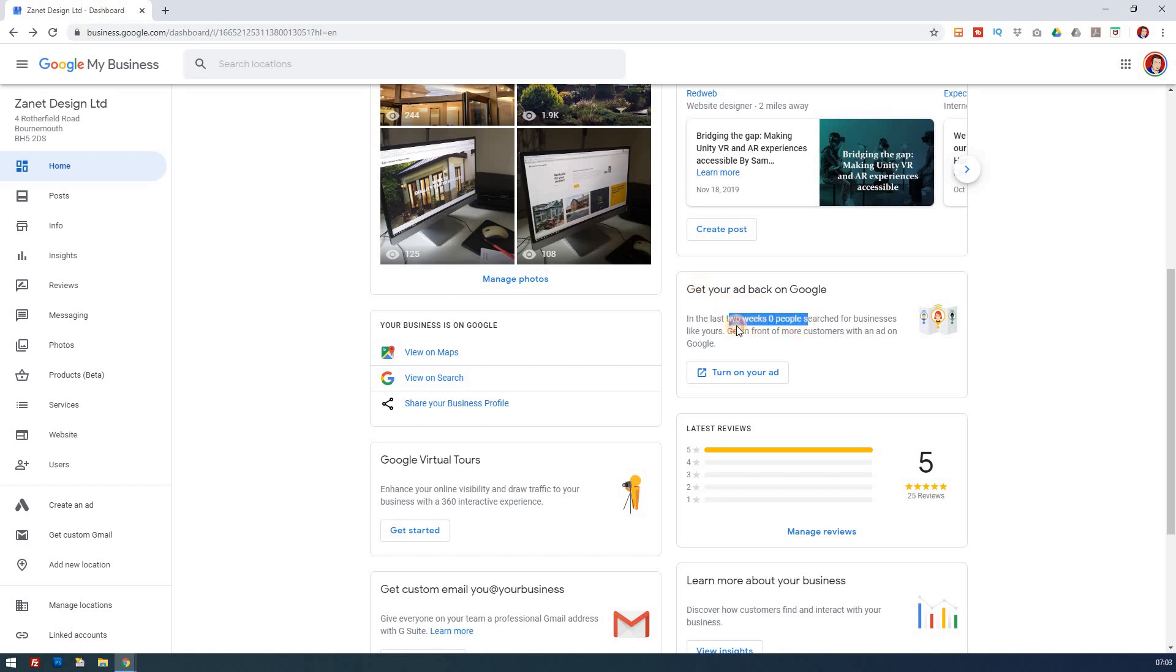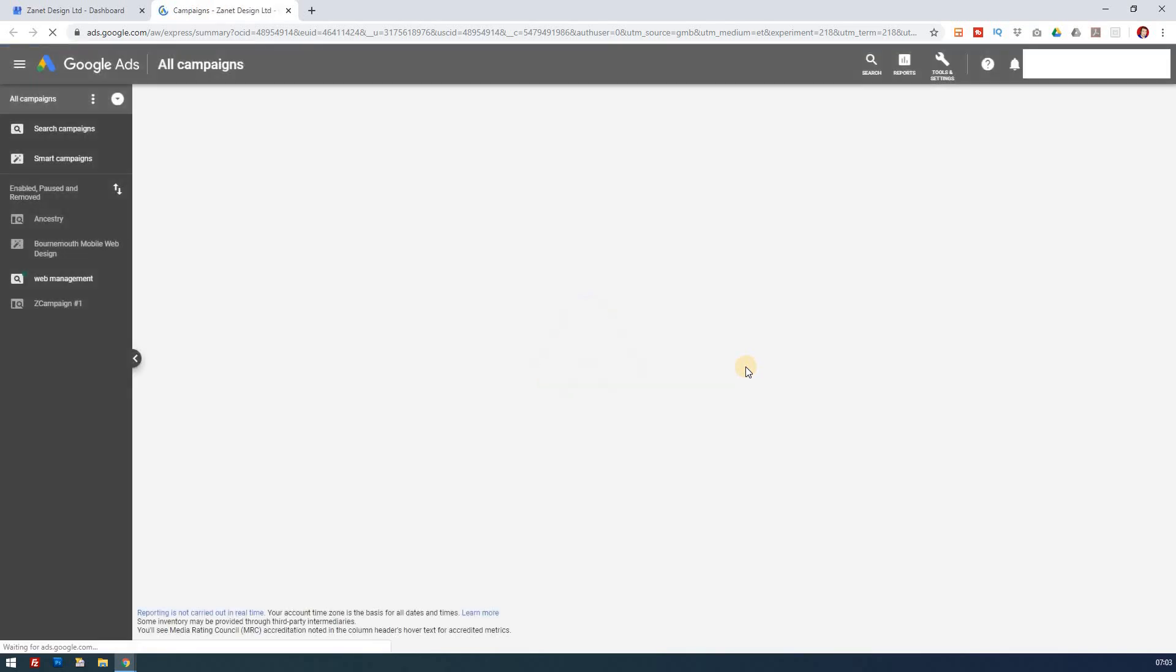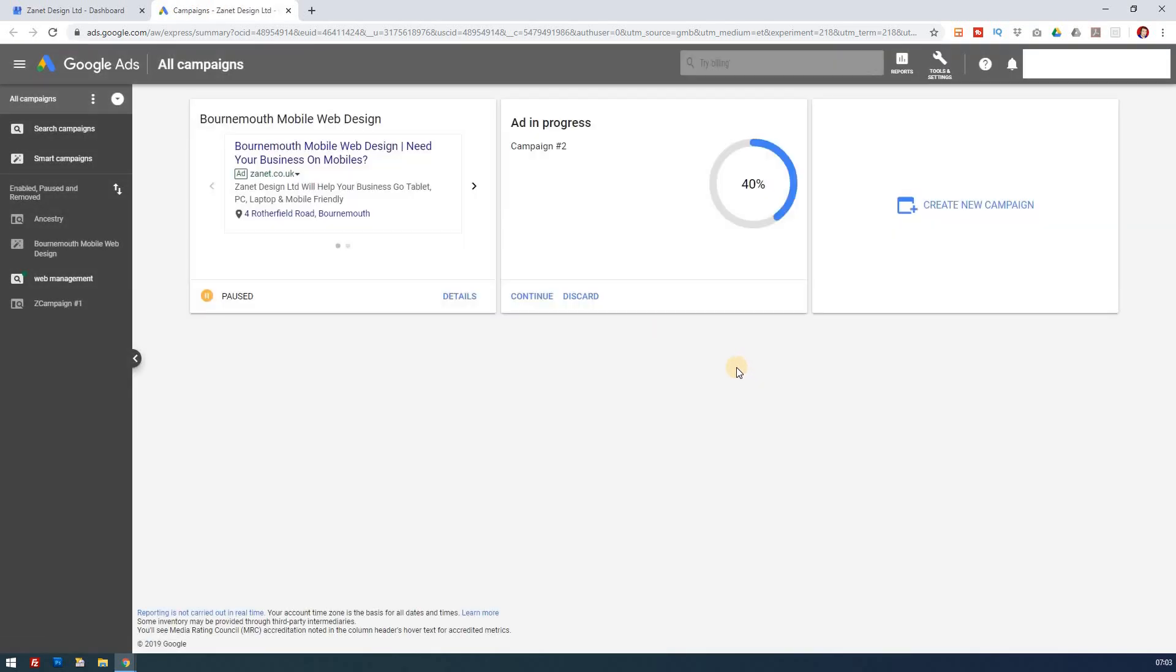You can make it so it connects with your Google Ads, connects with your Google My Business account by turning on. This will take you through to the area that you need to consider, assuming you've already got your account in Google My Business and you've already got a Google Ads account.